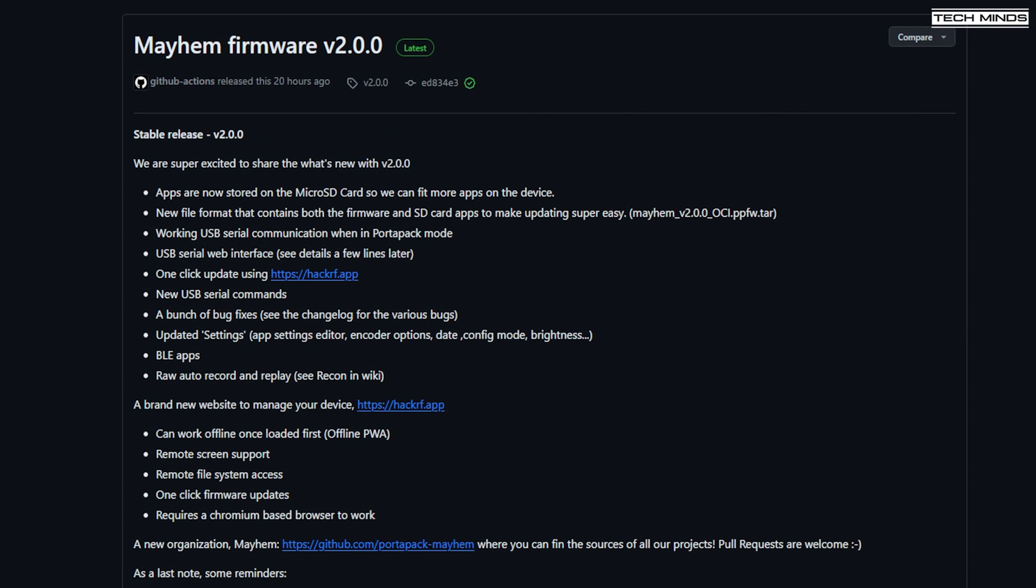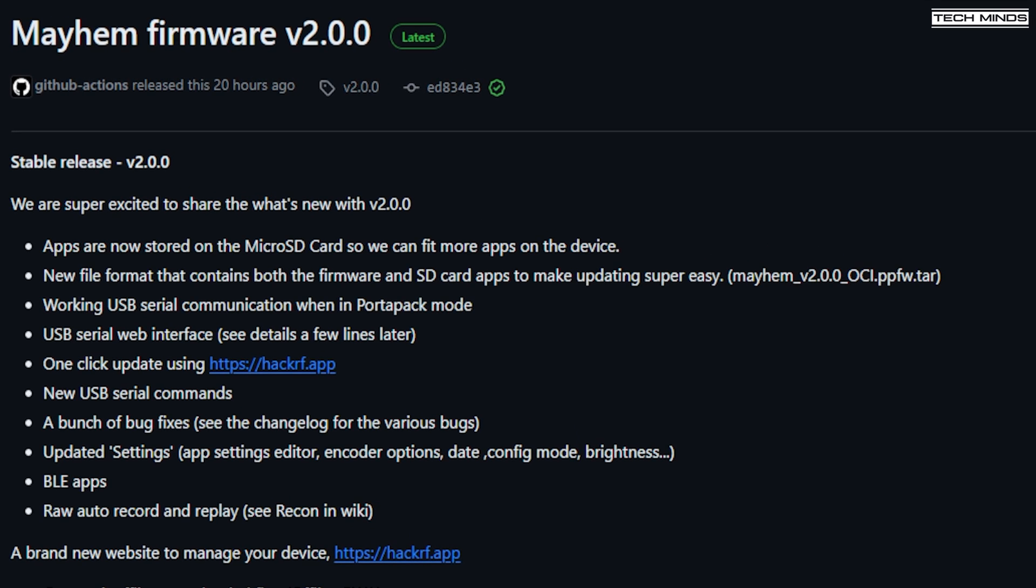Version 2 brings a whole new way in which you can manage the apps on your Portapak device along with making firmware updates at the click of a button. One of the biggest changes is that the Portapak apps are now stored on the SD card, meaning more apps can be developed and stored on the device without the Portapak storage limitations when the apps were stored on the device itself.